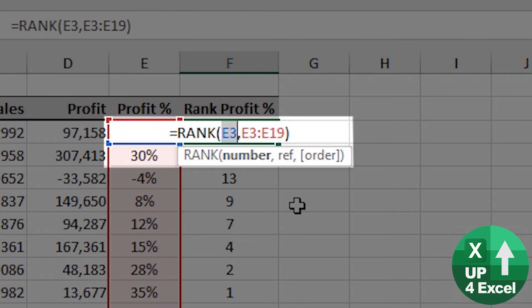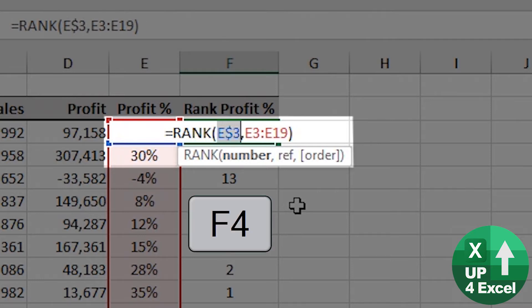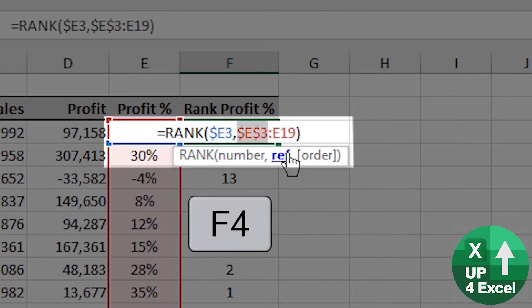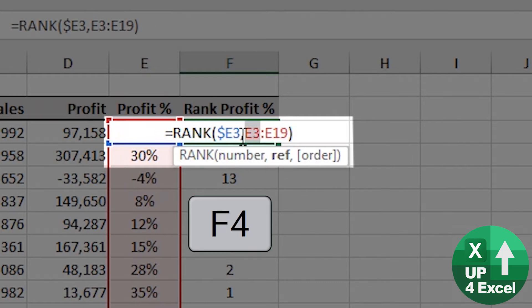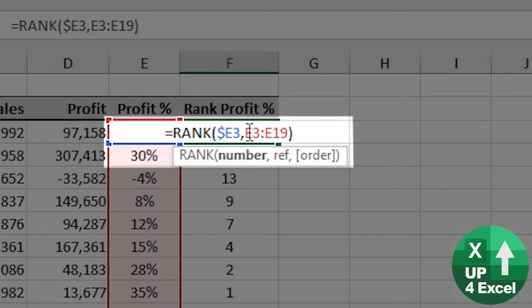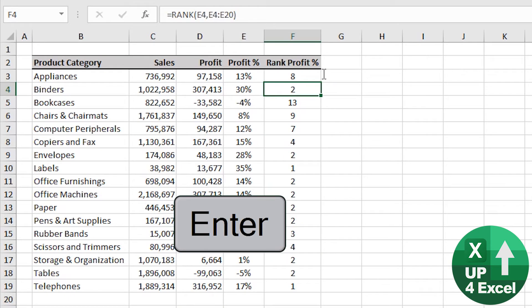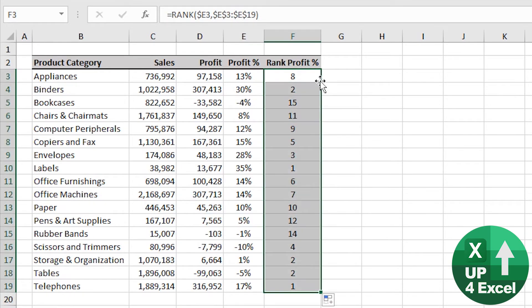So on this particular occasion we need an absolute column. Instead of clicking just one at a time on these, if I highlight both of those as I know I need to fix them both, F4 fixes it all. Hit that and double click on the corner of the cell to fill down. Formula is corrected.